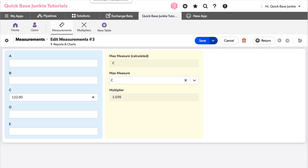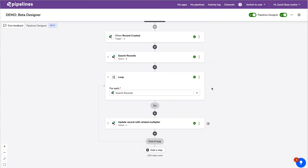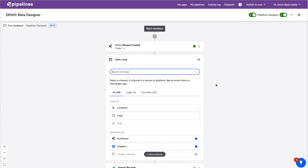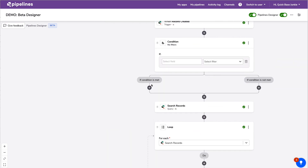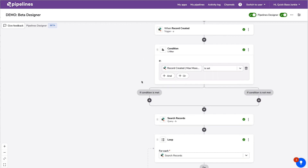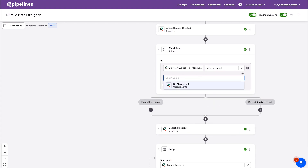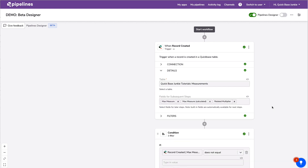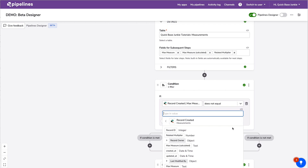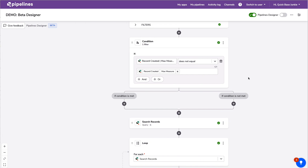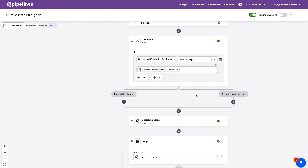Going back to our record and refreshing — it has updated that relationship to the Multipliers table and is bringing in the multiplier value as a lookup field. But I realized I needed to add more features: a condition that says only update that relationship if it wasn't already established. In the new designer I can insert steps in between existing ones. I'll add a condition: only if the triggered record's calculated measure is not equal to the max measure.